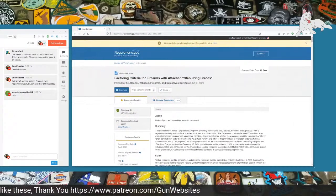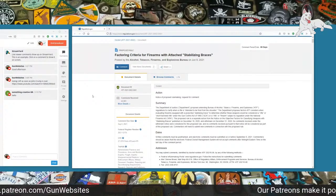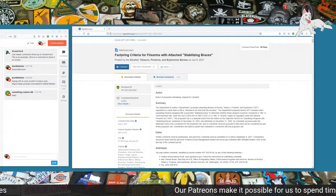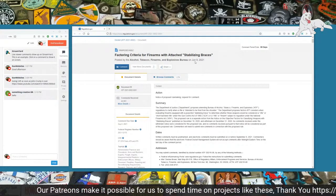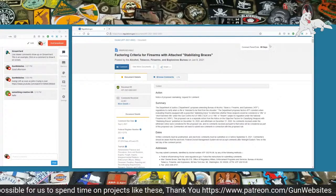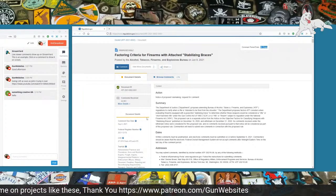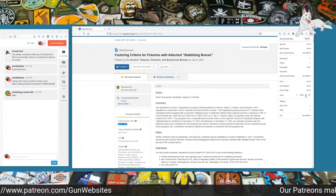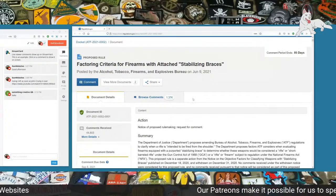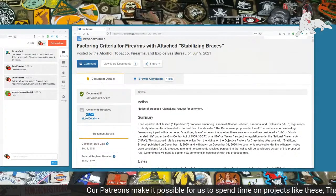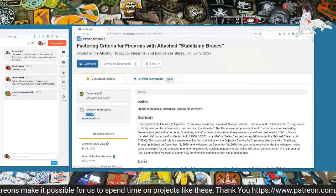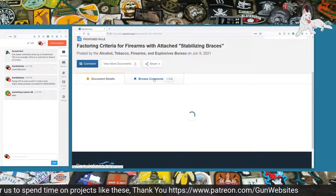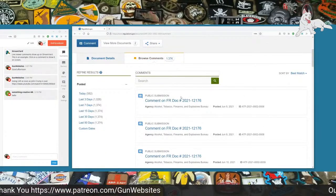I'm not going to add any additional commentary. We're just going to go through and read some of the comments for the factoring criteria for firearms with attached stabilizing braces. This started on June 9th. Today is June 15th. 85 more days left in the comment period. It'll end on September 8th. We'll zoom in on the screen a little bit.